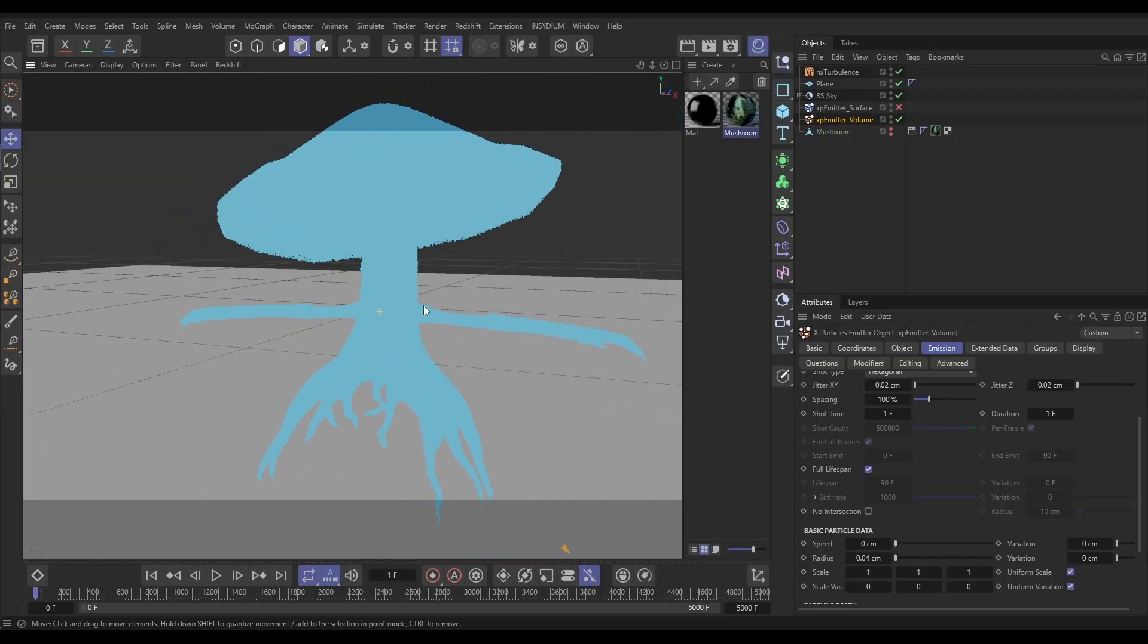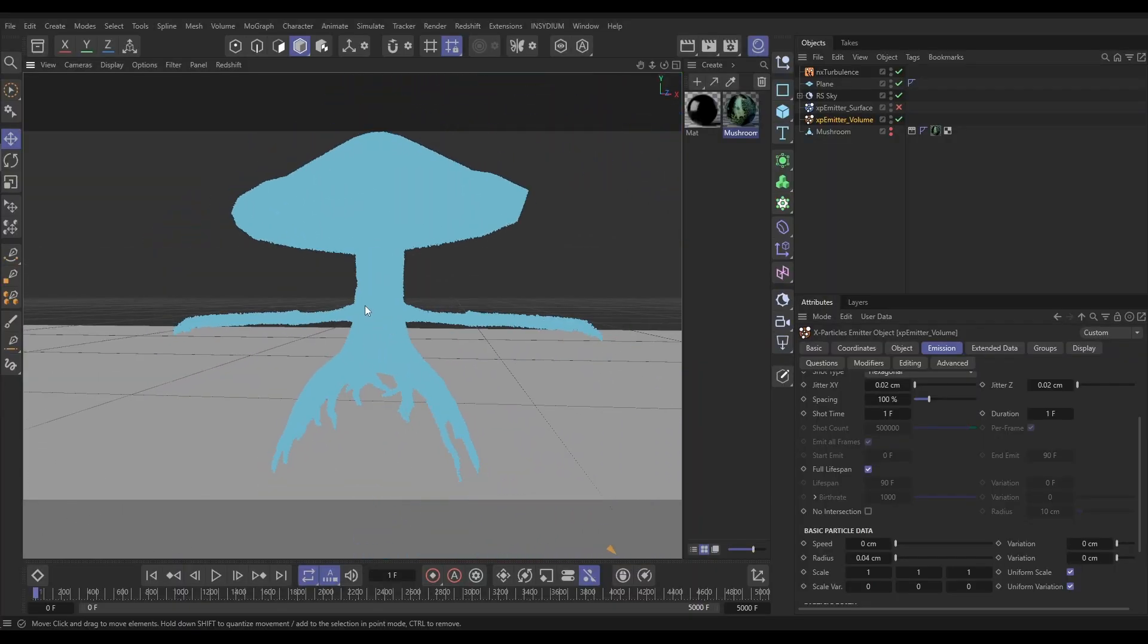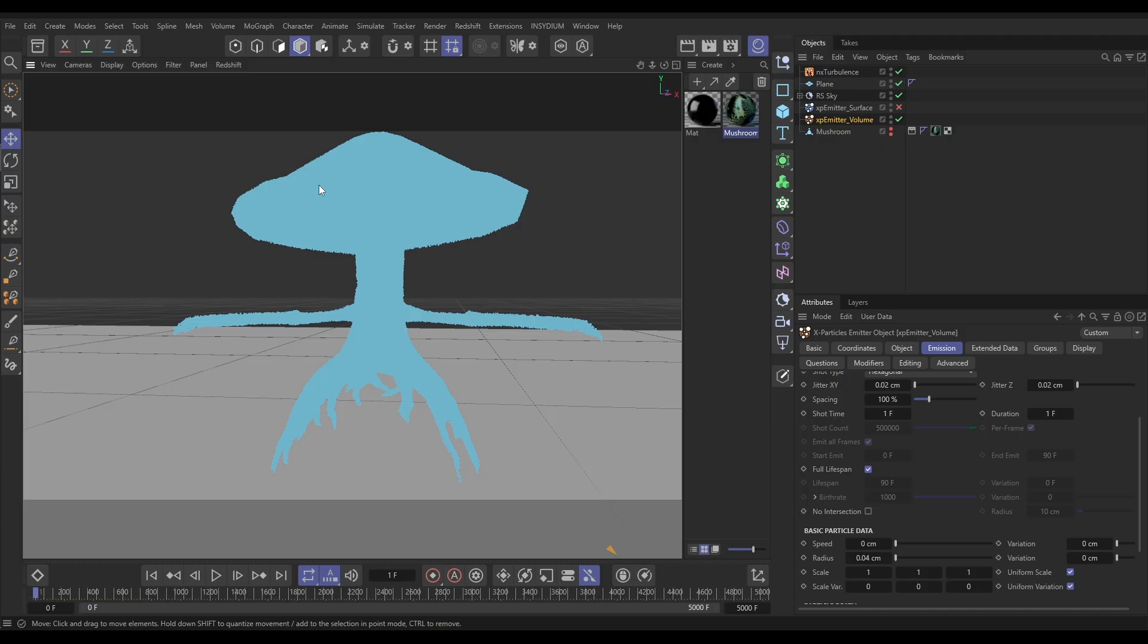The problem, the obvious problem, is that we've lost our particle color. And that's because you can't use a texture to color a volume of particles because that's only for the surface. So here is how we are going to get the best of both worlds.